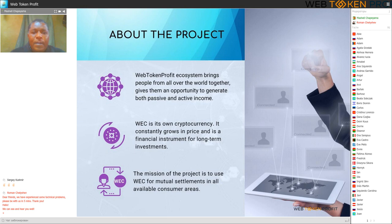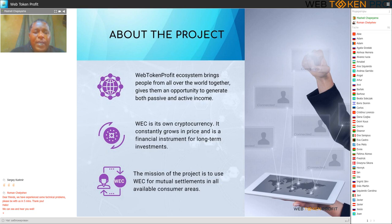WEC is its own cryptocurrency. It constantly grows in price and is a financial instrument for long-term investments. The mission of the project is to use WEC for mutual settlements in all available areas.